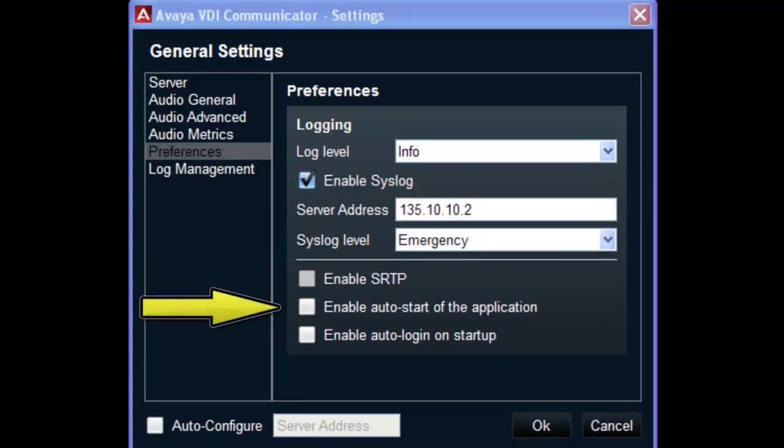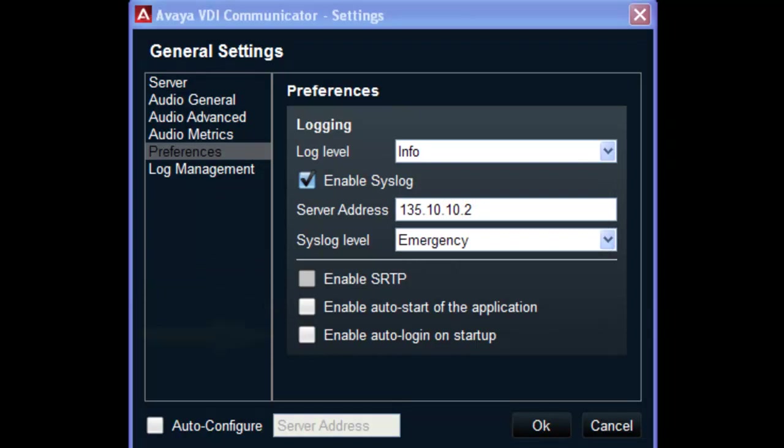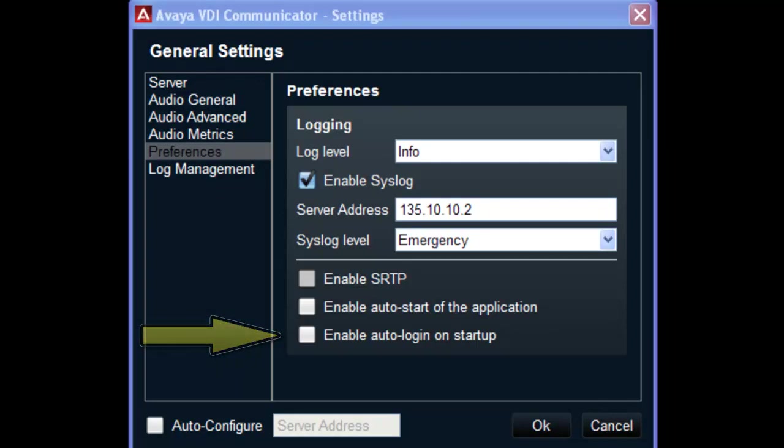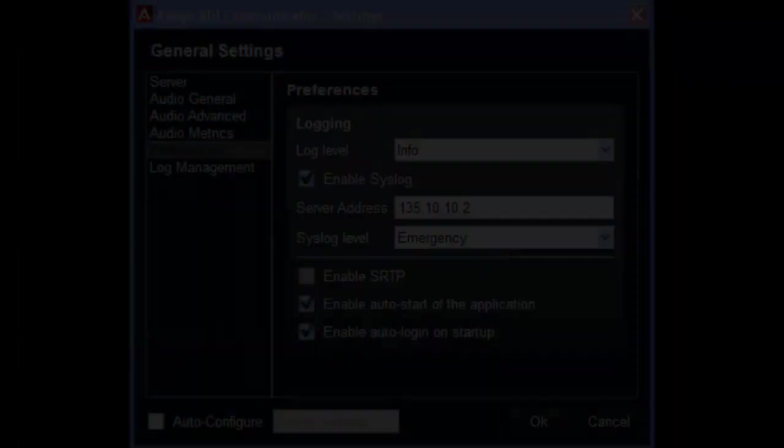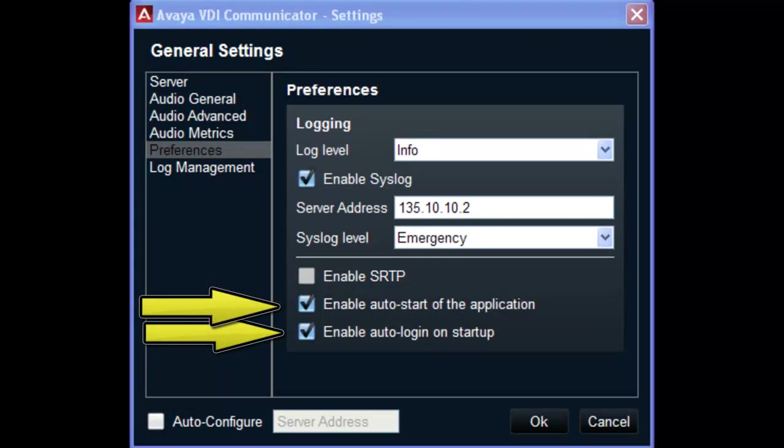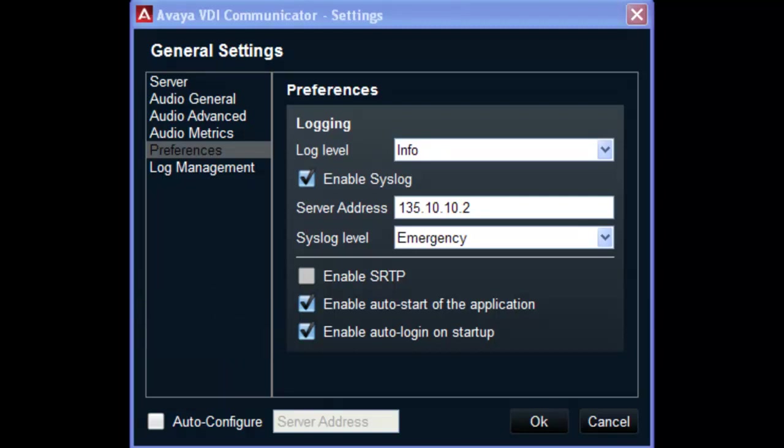Then there is an option to enable auto start of VDI communicator. And finally, an option to automatically log in to the client after startup. The last two options I just mentioned are designed to enable VDI communicator to function more seamlessly in shared control mode with Avaya 1x communicator.